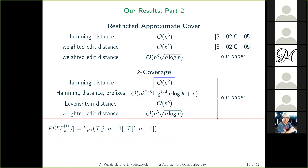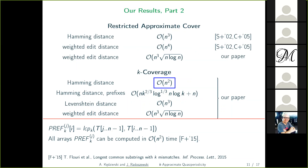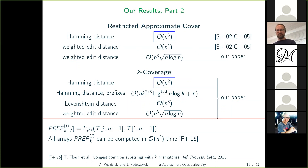For k-coverage under Hamming distance over all factors, we use a generalized version of the pref array that computes longest common prefixes between a fixed suffix and all other suffixes. A paper by Flury et al. showed how to compute all these arrays in O(n²) time. We combine this with the algorithms from the previous case to solve k-coverage for Hamming distance. This algorithm can also be used to obtain a different solution for restricted approximate covers under Hamming distance by taking all possible k values.